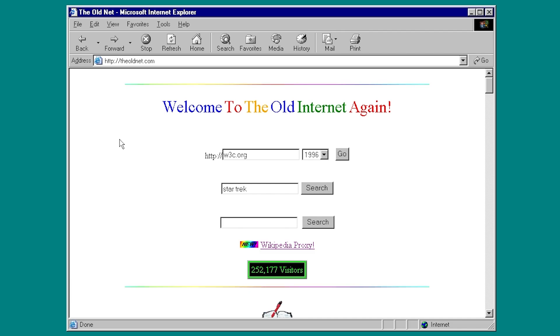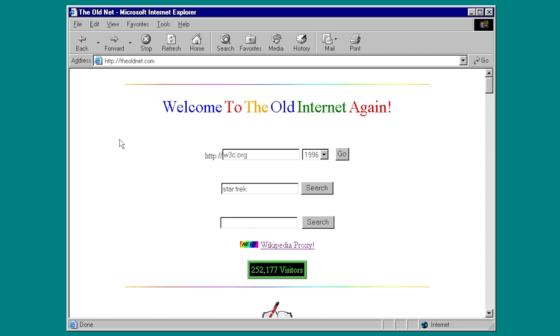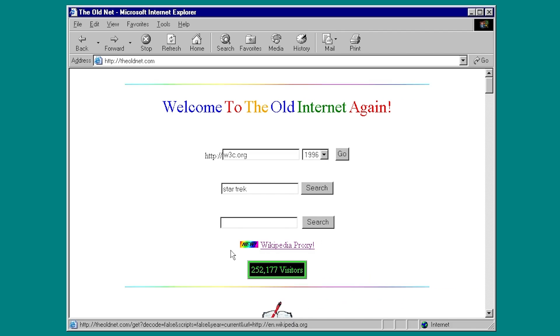So the second thing we're going to cover today ties in a bit with the first change, though this was introduced back in the fall of 2020. So this is not as recent as the web browser proxy. But that's the Wikipedia proxy right here.